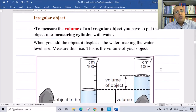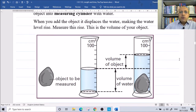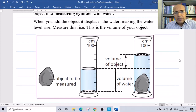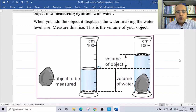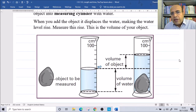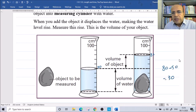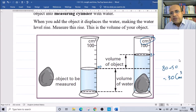For irregular objects, we use a measuring cylinder. We put water inside the measuring cylinder. For example, the water level is at 50. Each division represents 10. The volume of water before adding the object is 50. When we add the object, the water rises to 80. So the volume of the object is 80 minus 50, which is 30 centimeters cubed.